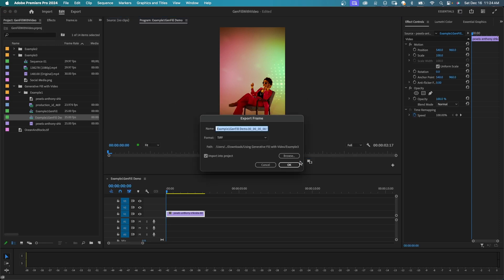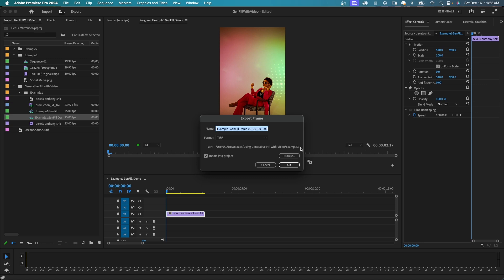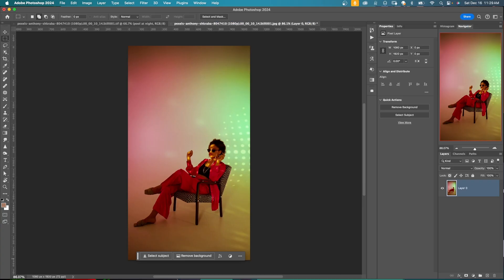Just click on export frame, give it a name, choose the lossless TIFF format, choose a path where you want it saved to. You can also check import into project and you have a copy of it there also and just say, okay.